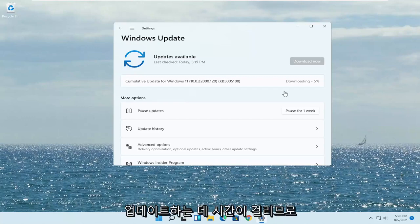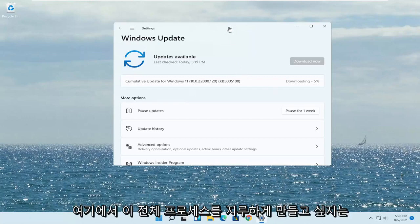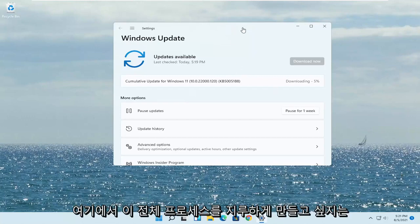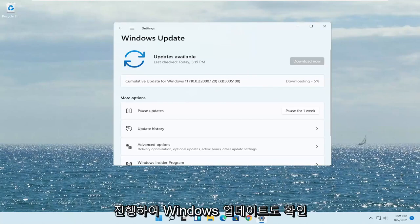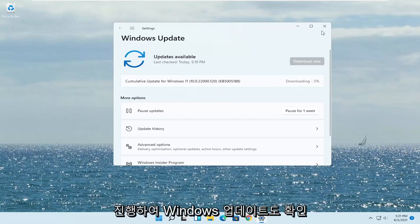This may take a while to update, I don't want to bore you guys through this whole process here, but again just go ahead and check for Windows updates as well.